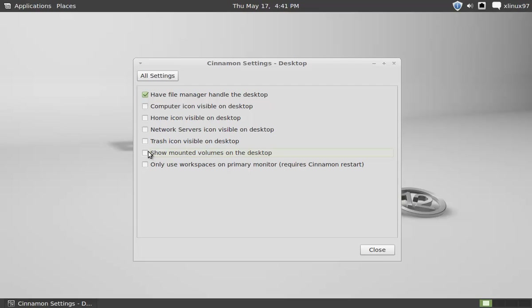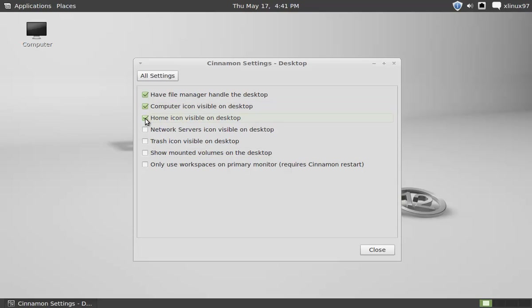And you will not find your icons on the desktop. If you want to make them visible again, you just need to mark these boxes.